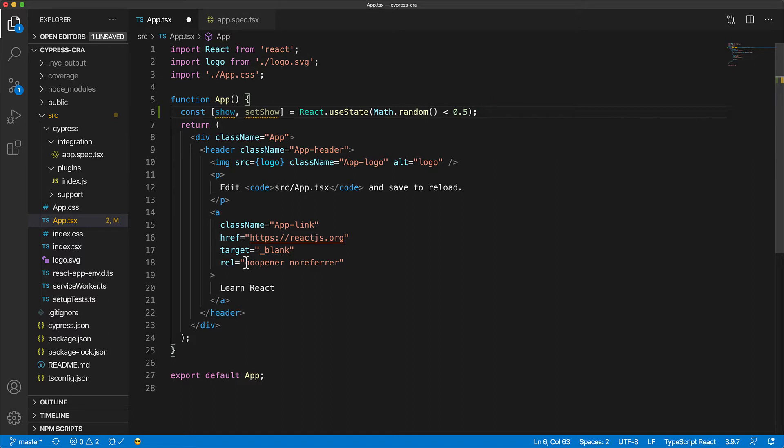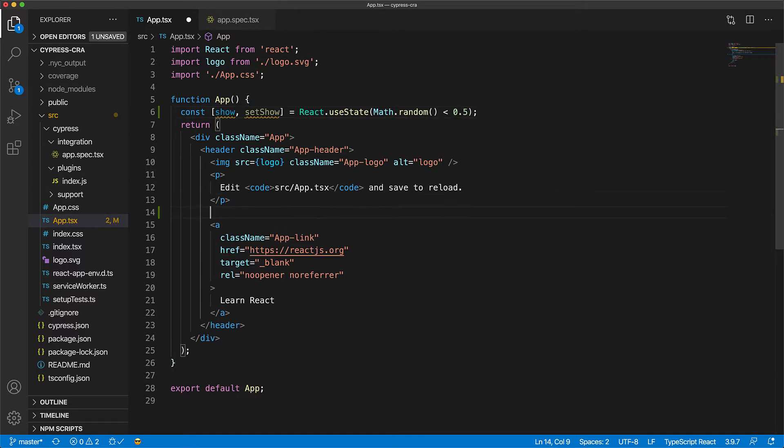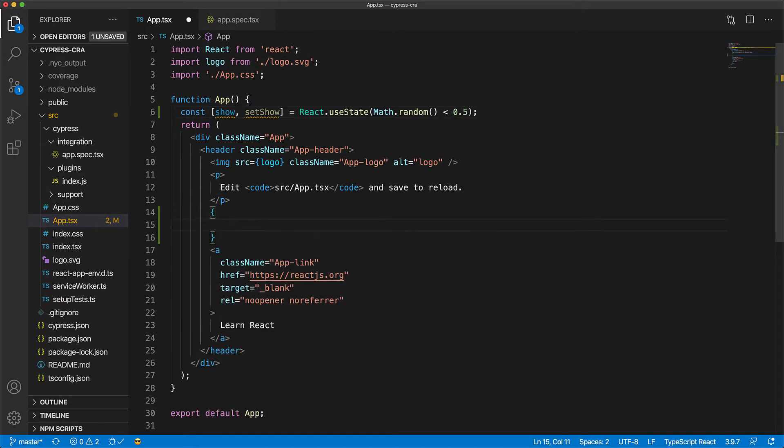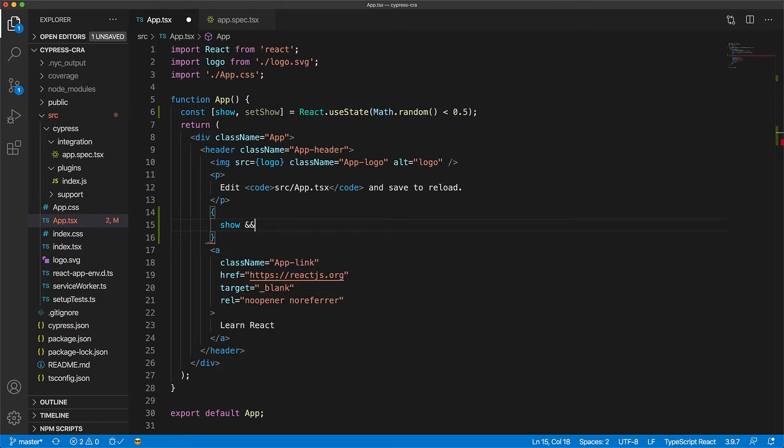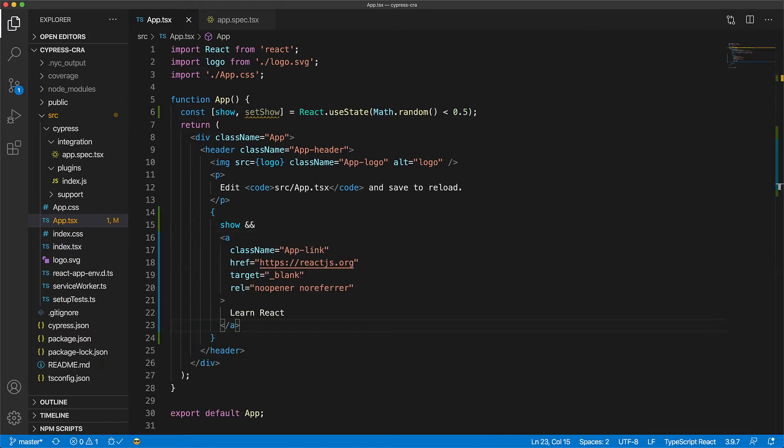And now instead of always showing the anchor tag, we will only show the anchor tag when the show variable is true. So show and that is show is true, then show the anchor tag.